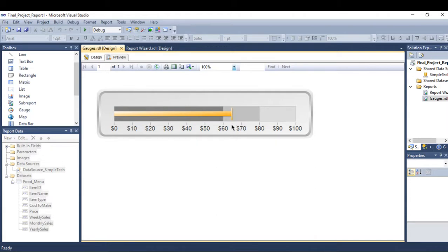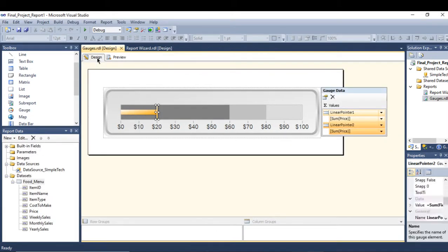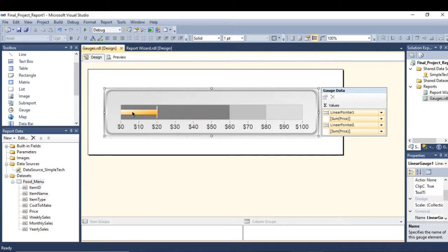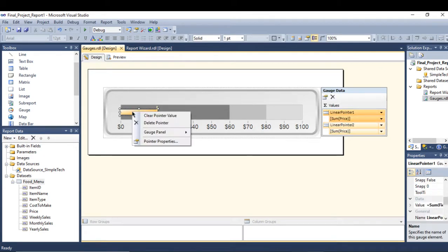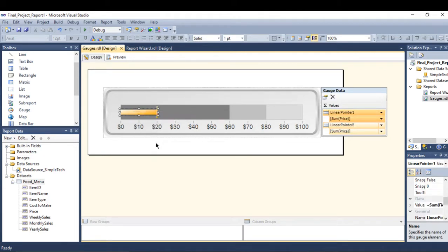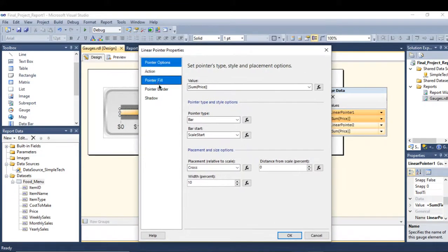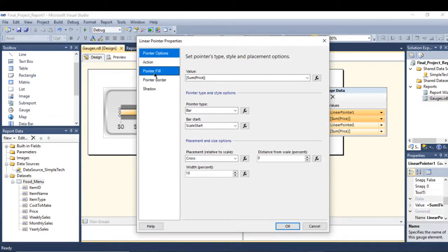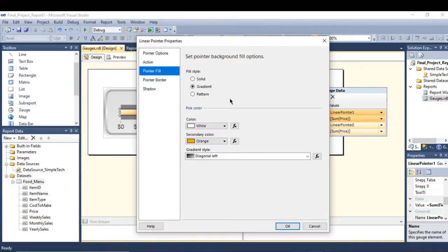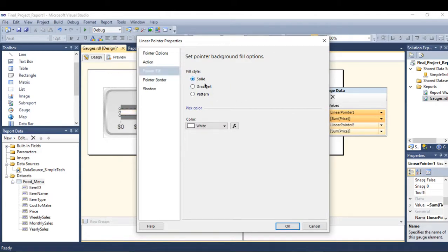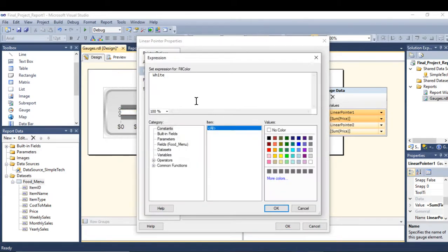Something else I can add here is to change the color based on the price. You can go right here to linear pointer properties and go to the pointer fill. If you want to go to solid, in the next expression I will say if...